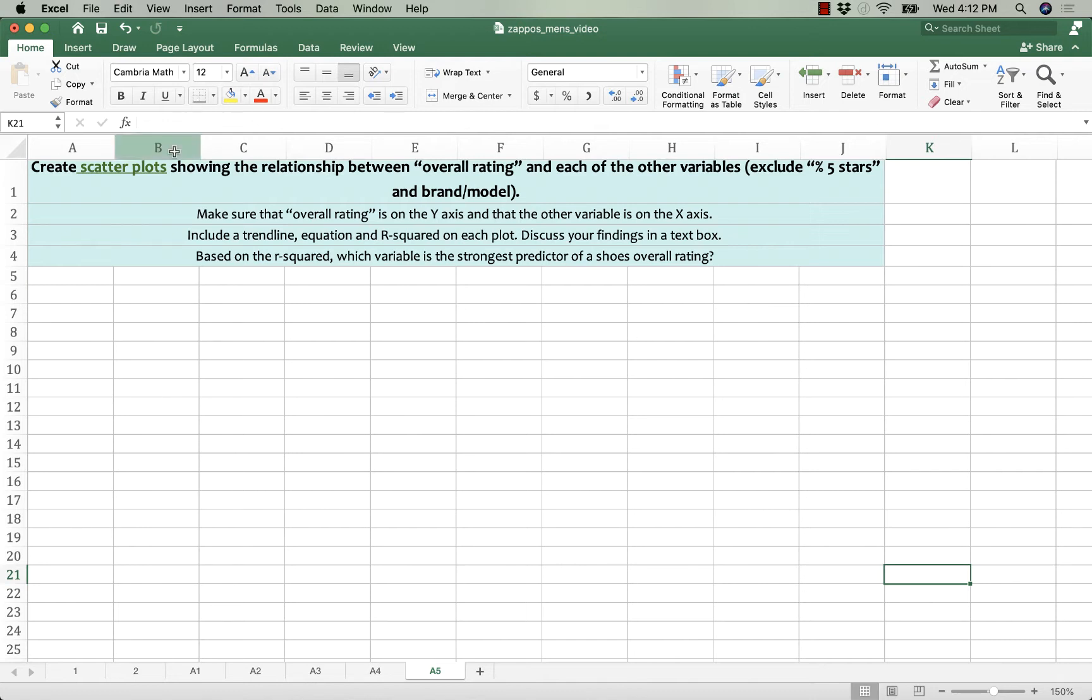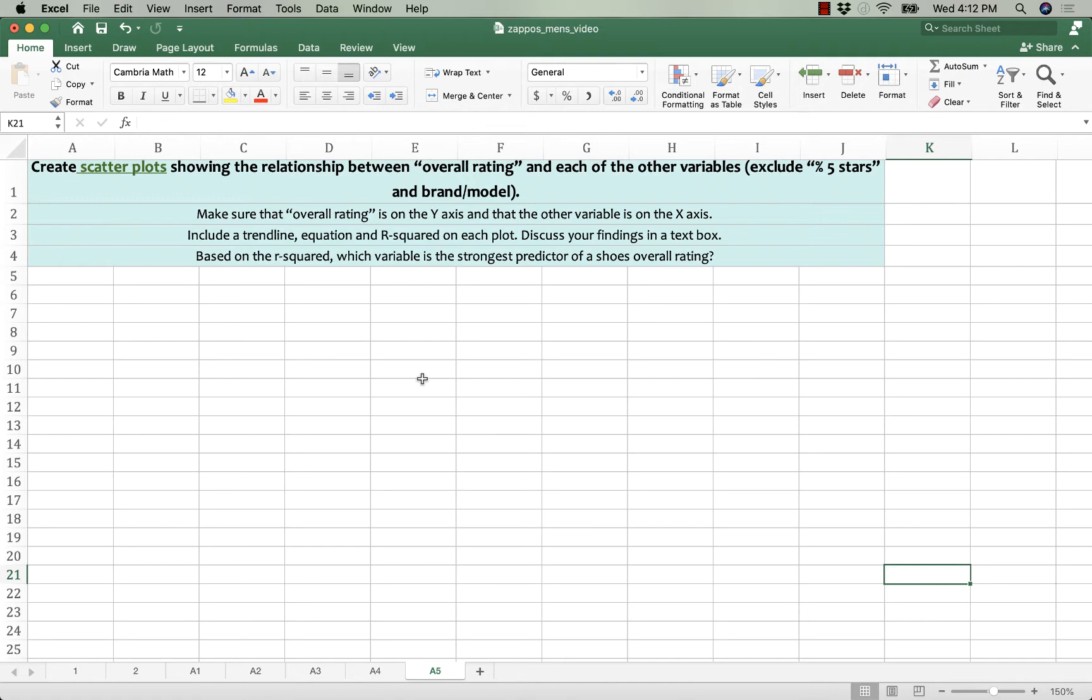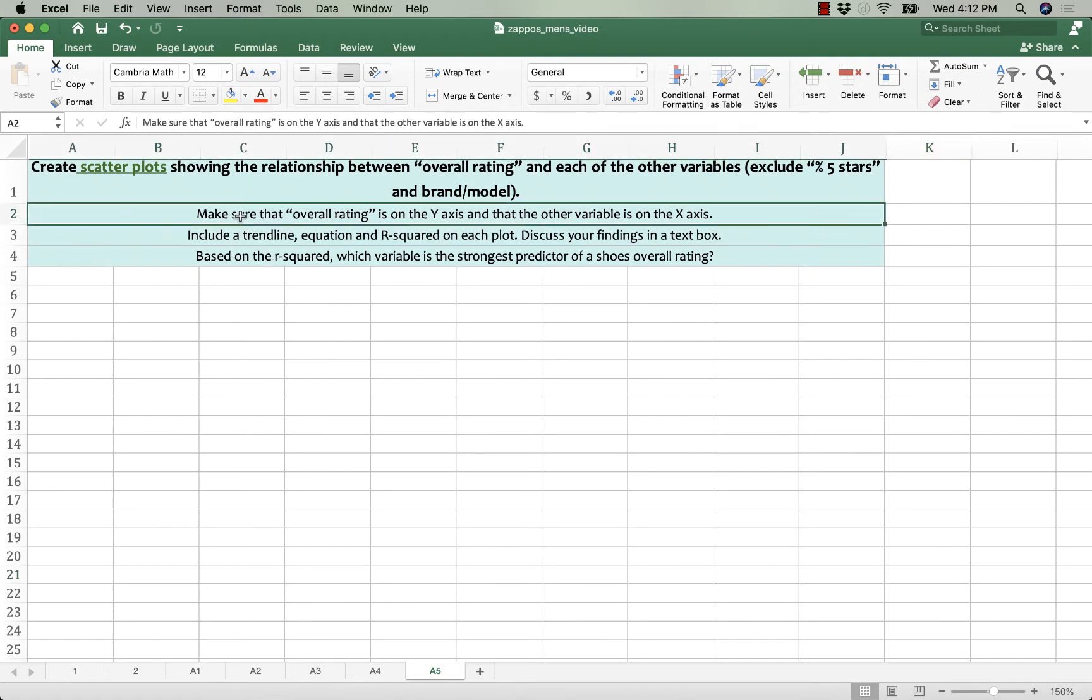So this question tells you to create scatter plots that show the relationship between the overall rating and each of the other variables. You don't have to do the percent five stars or the model or brand. There's a couple of instructions.